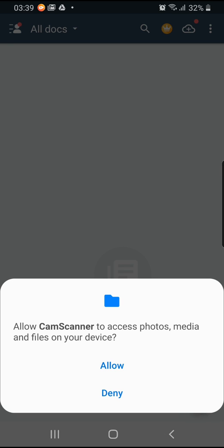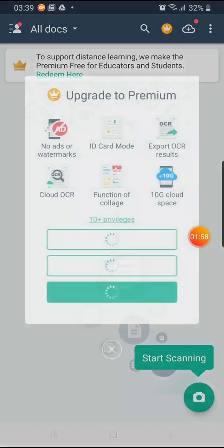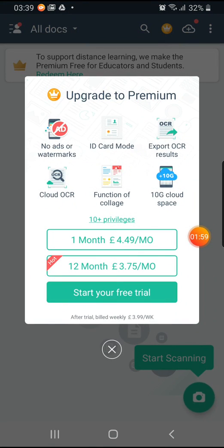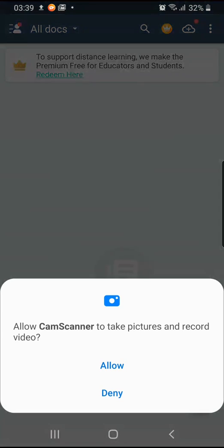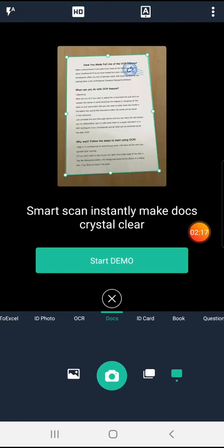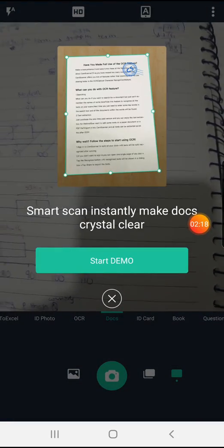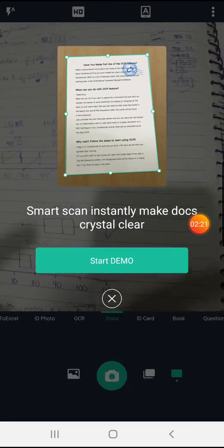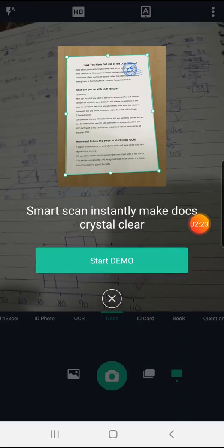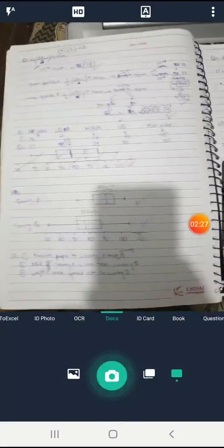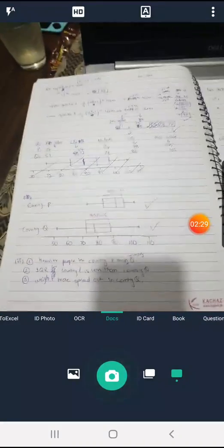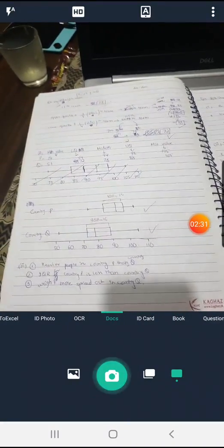It will straight away take you to the software. Now it will ask you some permissions you have to allow them. This is the main page. If any ads open up you just simply close them. It says 'Start Scanning' in the lower right corner, so you go and click onto that button. It will ask you for some permissions and you're going to allow that. It will ask if you want a demo, so simply close that.